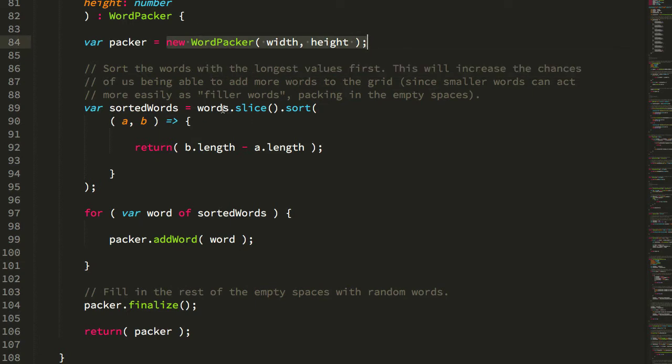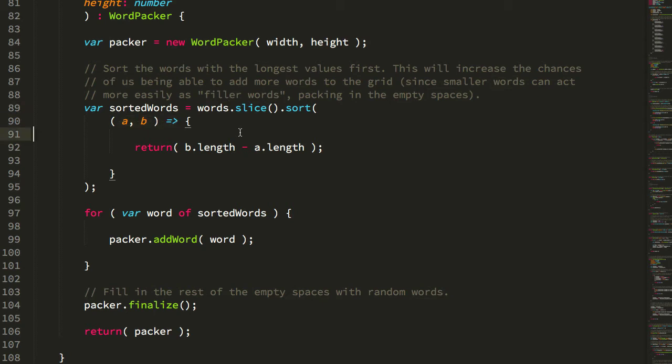It takes the words, it sorts them based on their length with the longest ones first, because I figured getting the longer words into the letter grid first will make it more likely that we'll be able to get more words, because the smaller the words are, the more they can act as sort of just filler words.